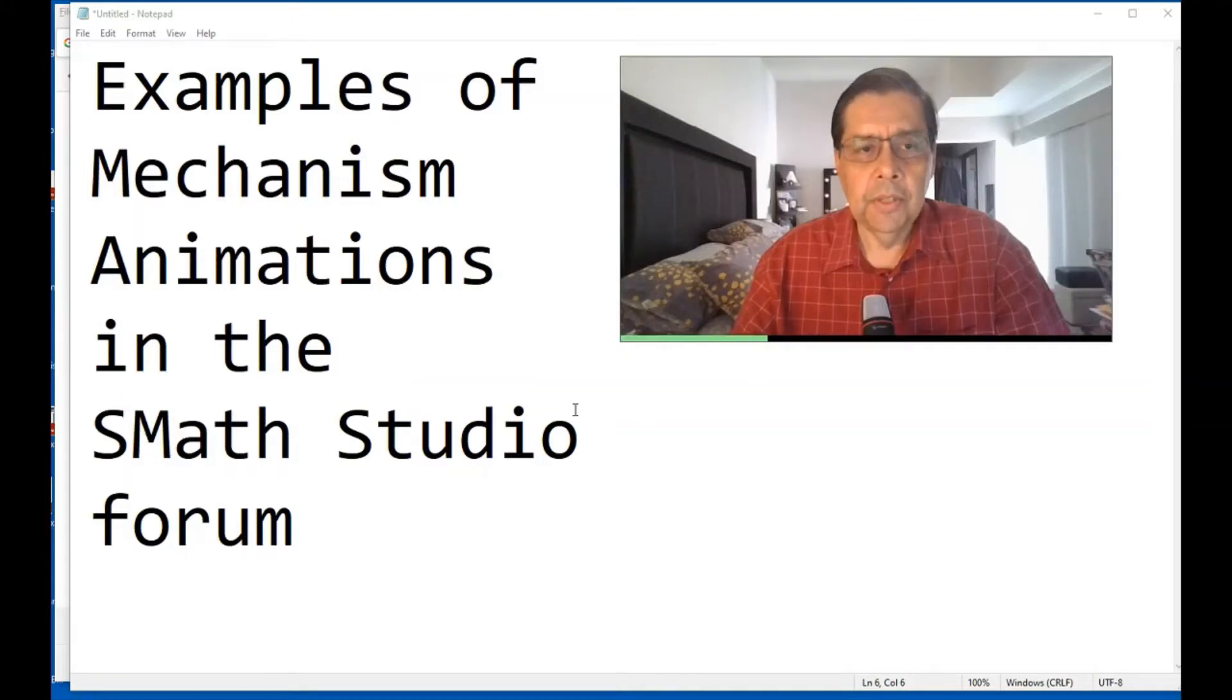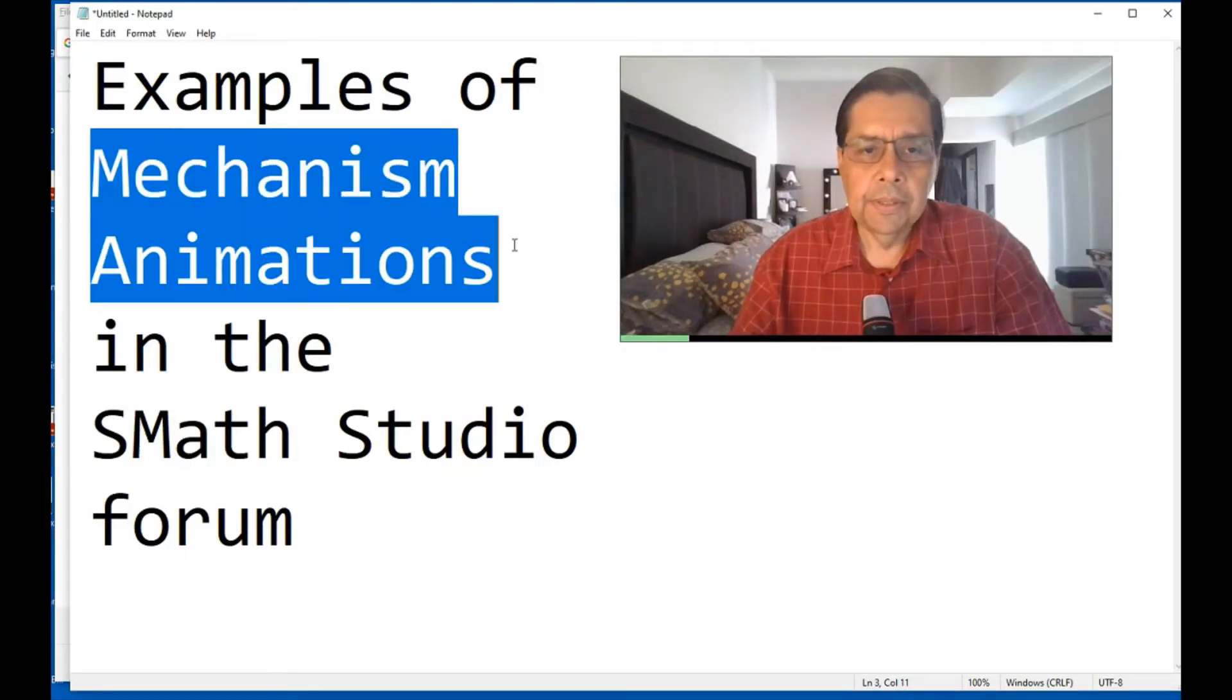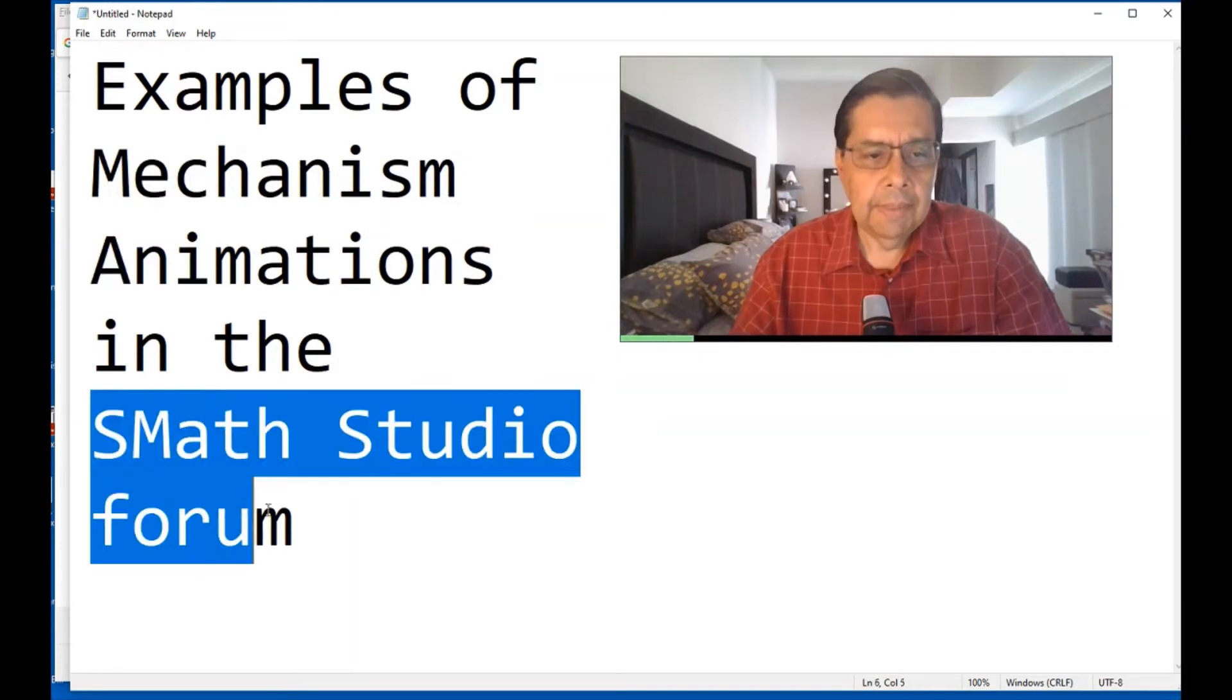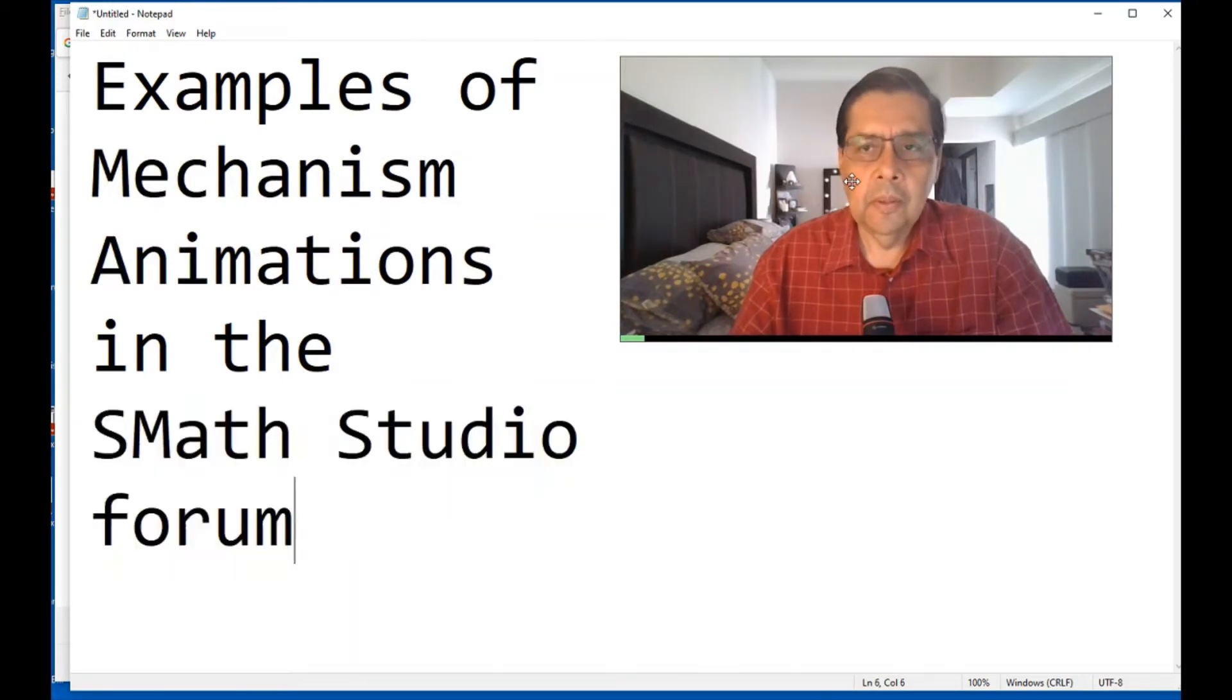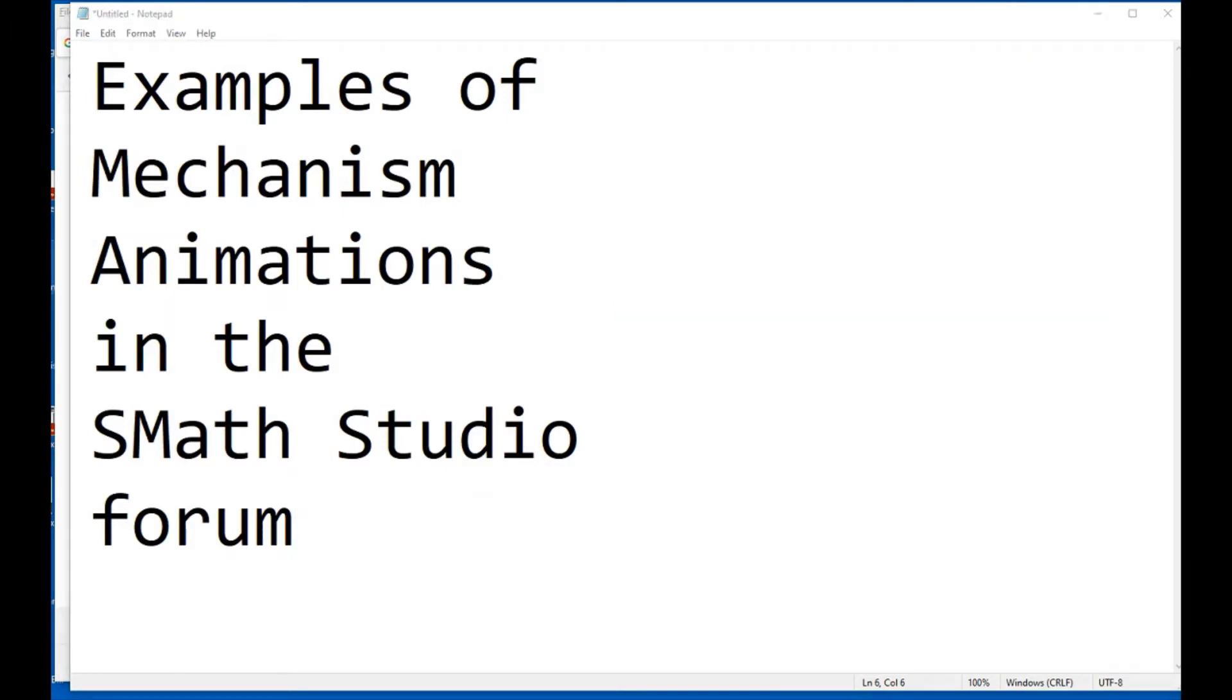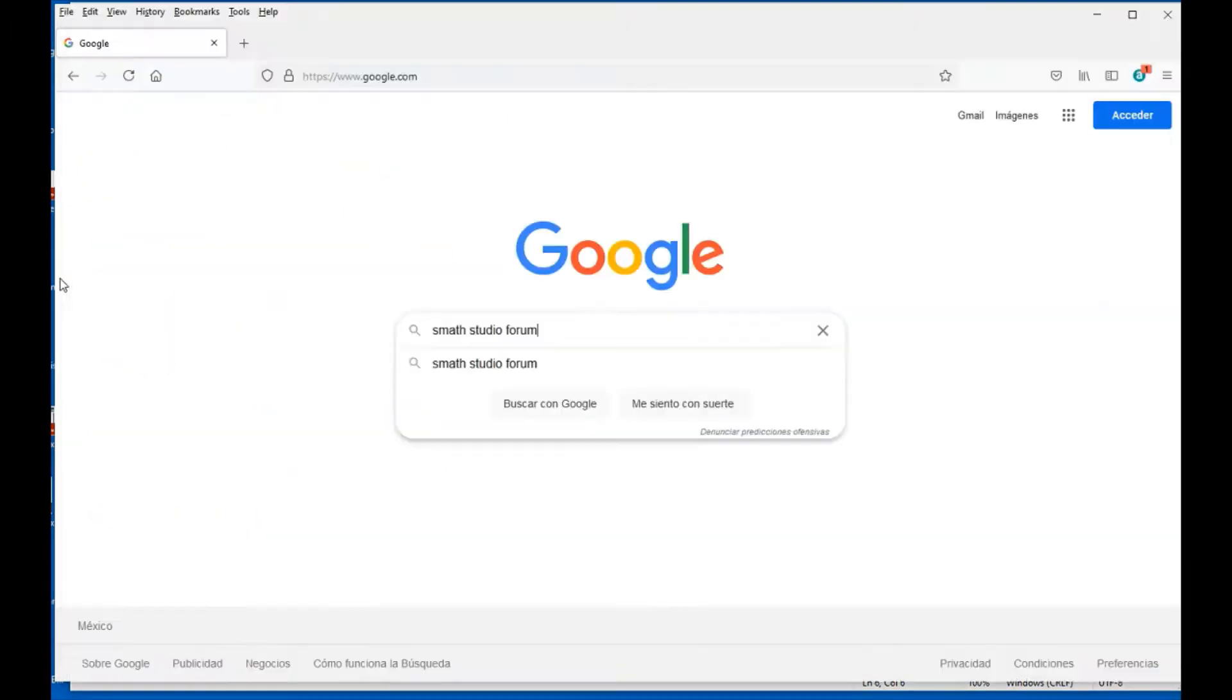In the present video, I'm going to show you where to find animations of mechanisms that are available in the SMath Studio Forum. What we have to do here is follow the links and we'll be able to download some of those examples.